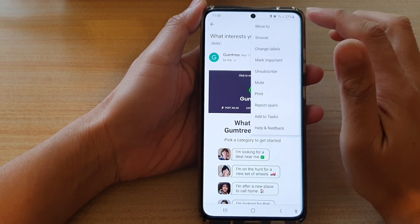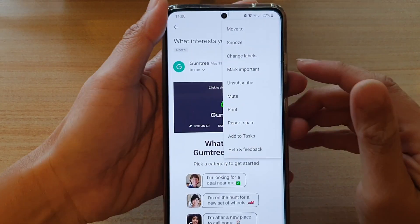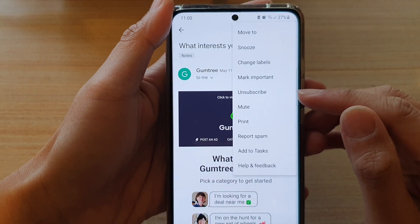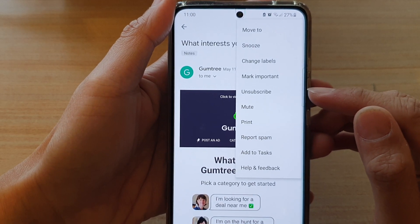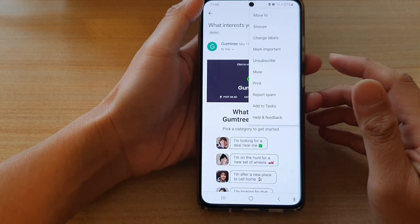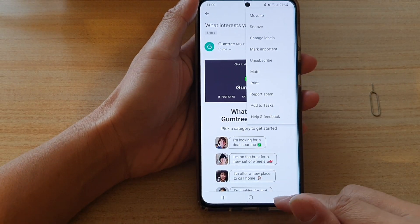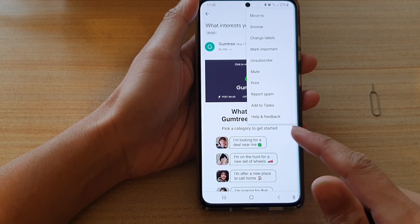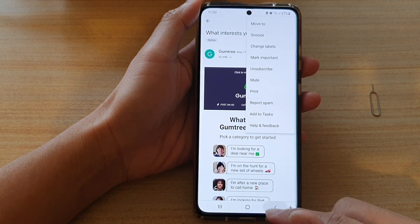Hi, in this video we're going to take a look at how you can quickly unsubscribe from an email service on your Samsung Galaxy S21 series using the Gmail app.